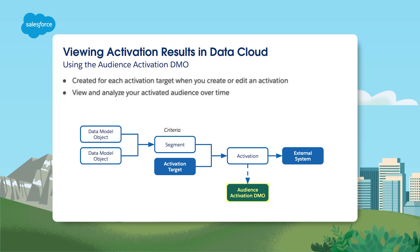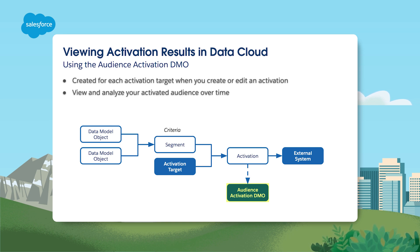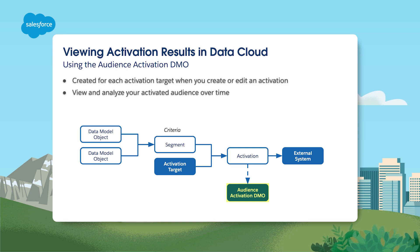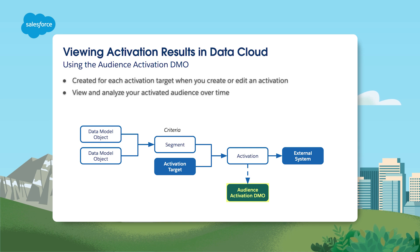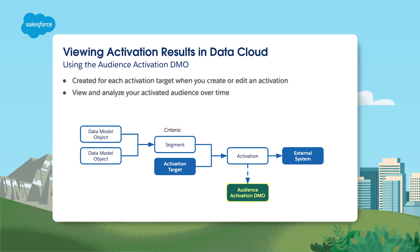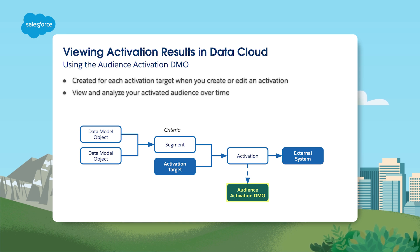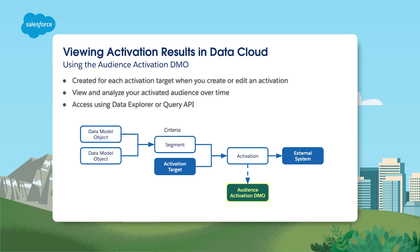View profile details, such as the activated attributes, when the activation occurred, and which segment it belongs to. You can leverage activated data without sending it to any other target system by enabling segment activations on Data Cloud Activation Target, which stores the activation payload in the corresponding Audience DMO. You can also retrieve the Audience DMO data using query APIs or review it in Data Explorer.